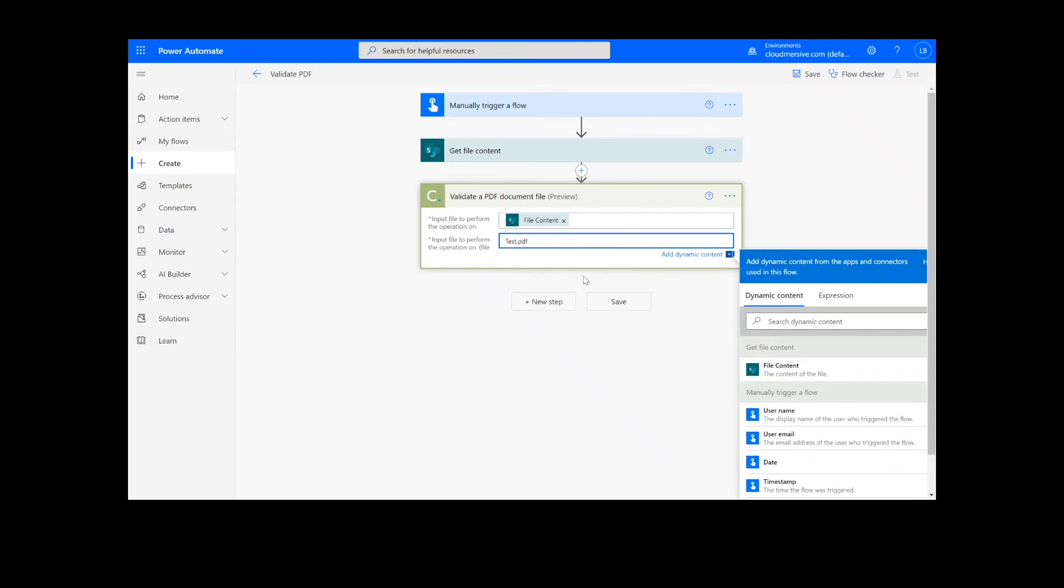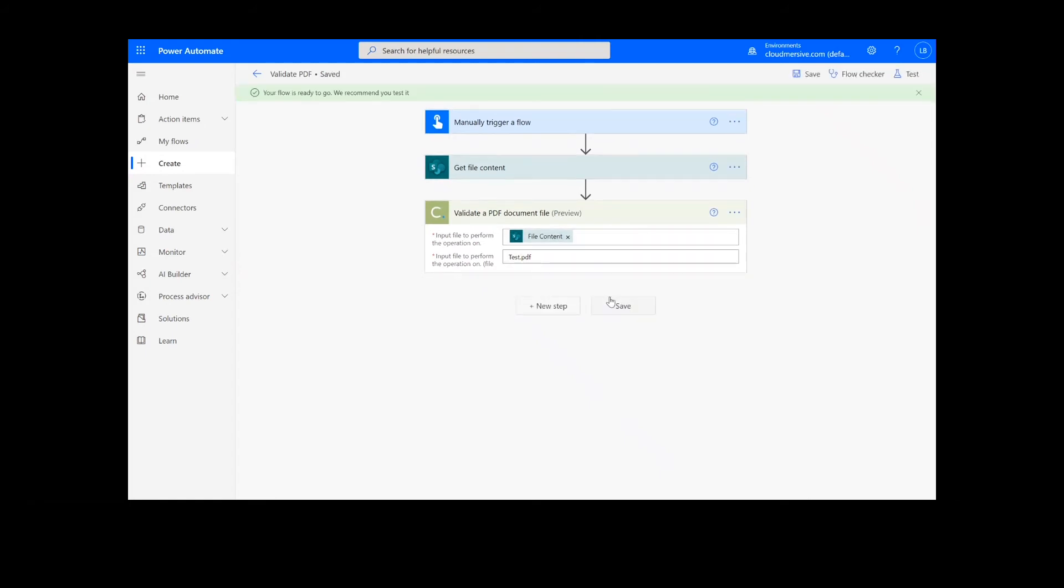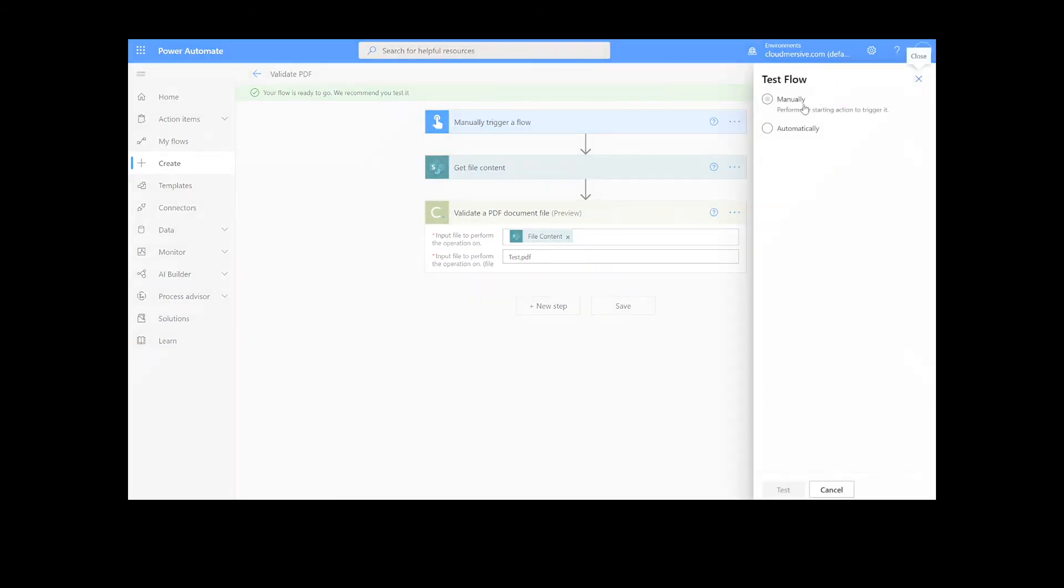Unlike some of our other flows, we will not need a Create File action to follow this step, so we are ready to click the Save button at the bottom of the screen. It will take a moment to save your information, but once it's complete, we can click the Test button in the top right-hand corner.